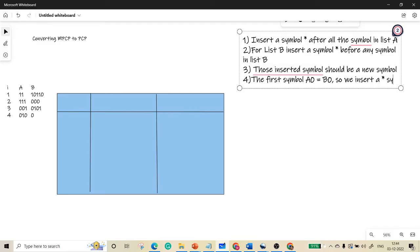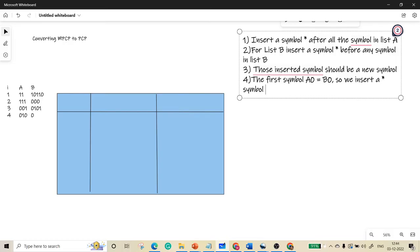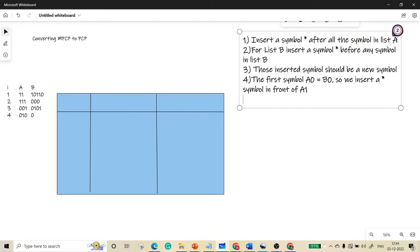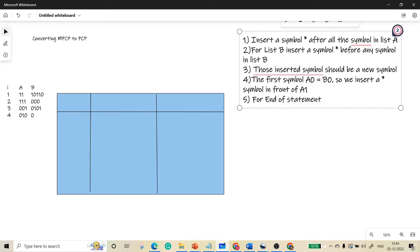Finally, for end of statement, insert dollar, any symbol could be dollar, in A and dollar in B list. You will see how it can be done.